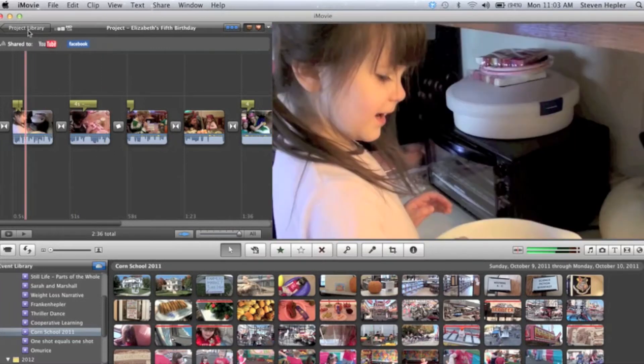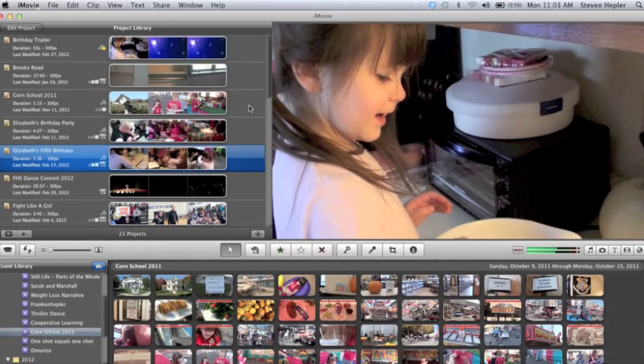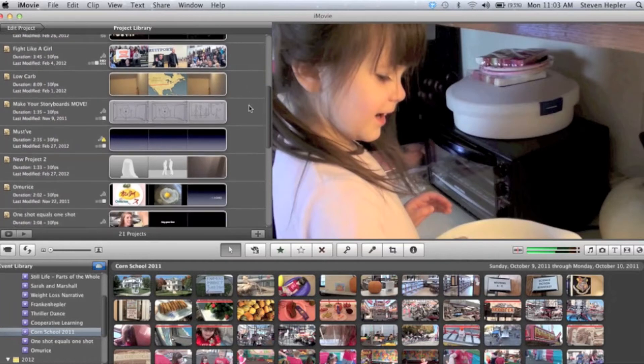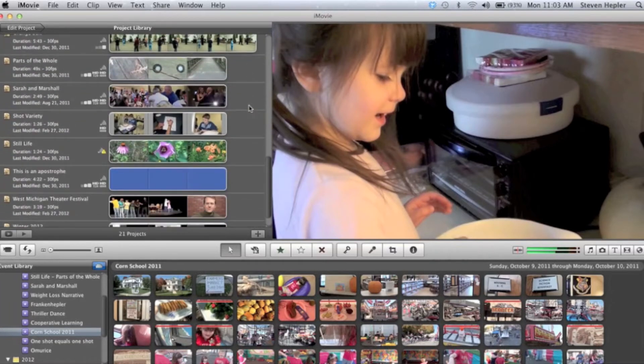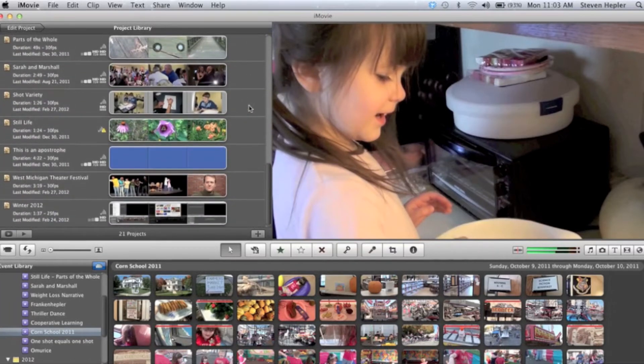You go back to the project library and can't find the rough video for whatever you're working on. You look and look and look, but you can't seem to find it.